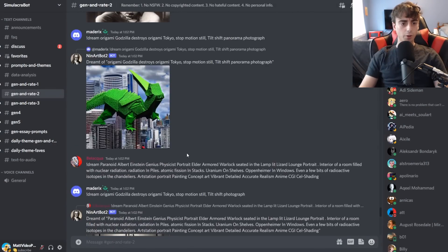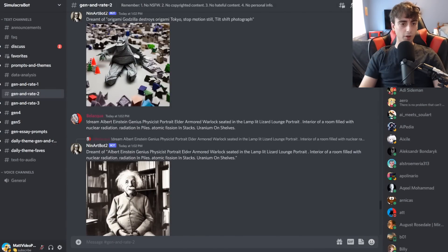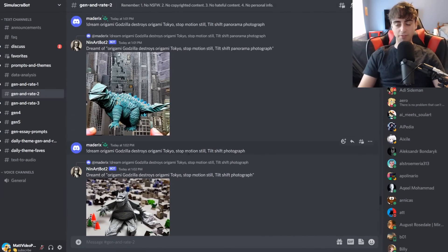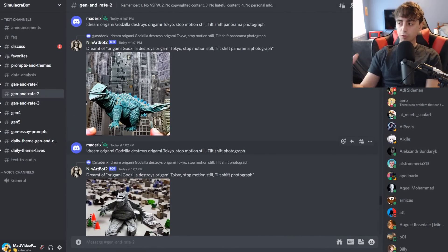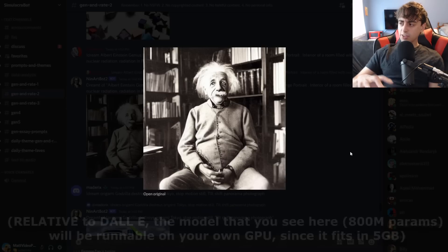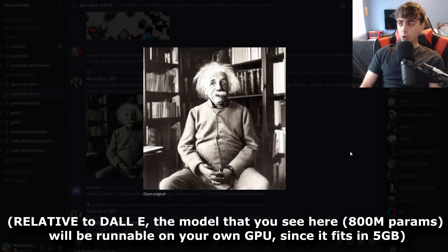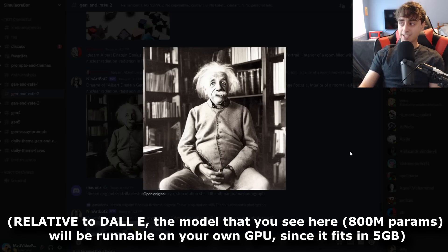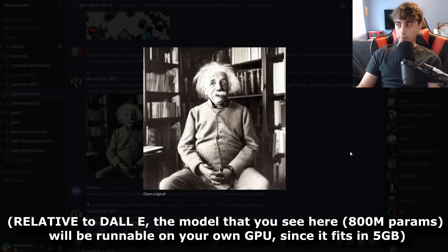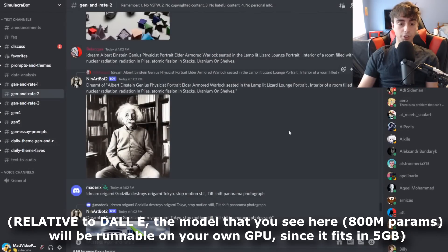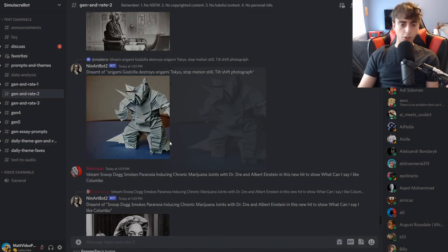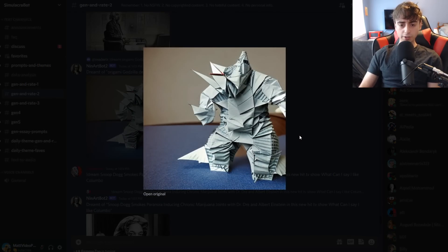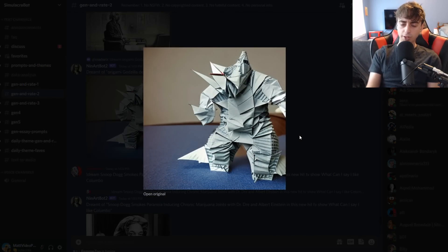We've got a lot of Snoop Dogg — Snoop Dogg smoking with Albert Einstein, which it generated. As you can see, the model really follows this aesthetics type of thing, which is sort of the whole point. The dataset for this is actually quite small, but the ratings increase the efficiency quite a bit.